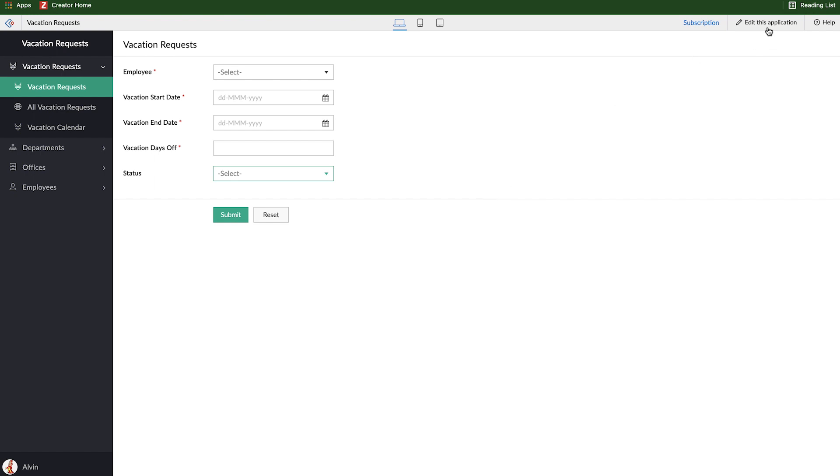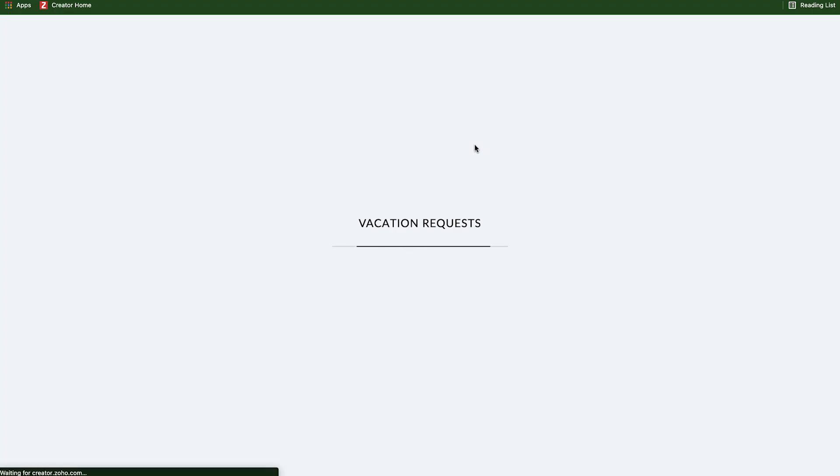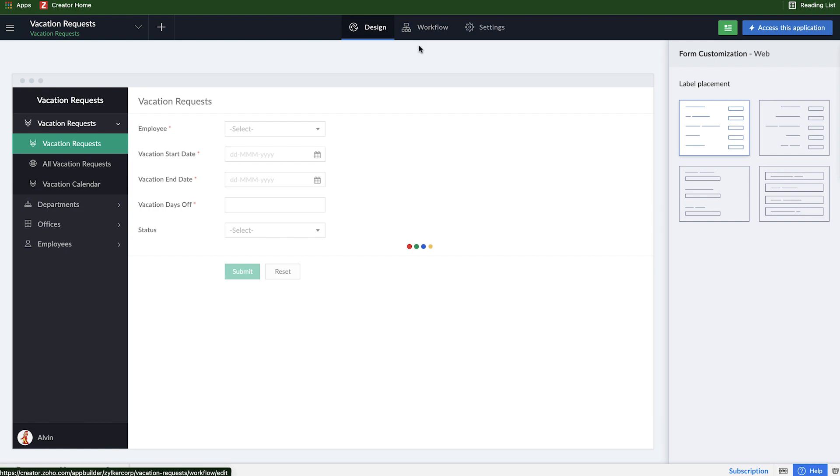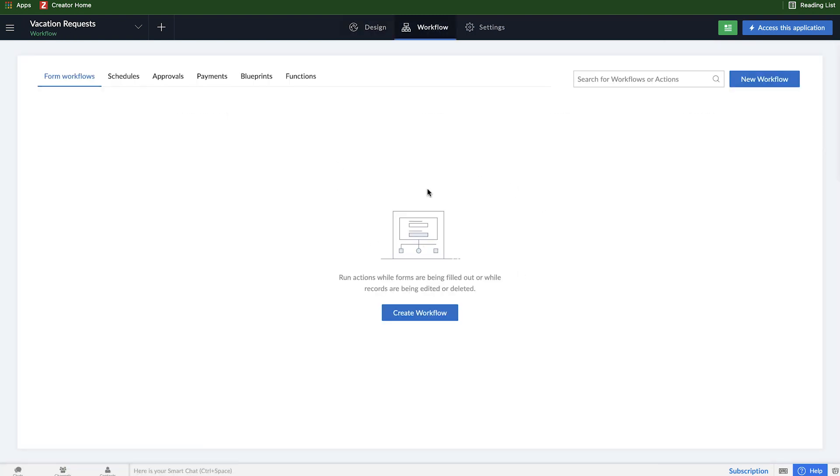So now we need to create a workflow. If we go in to edit this application and select the workflow tab at the top, we'll be taken to our workflow section. Here's going to be where all of the automation and creator takes place. We're going to focus on form workflows for now. I'm going to create a new workflow here.